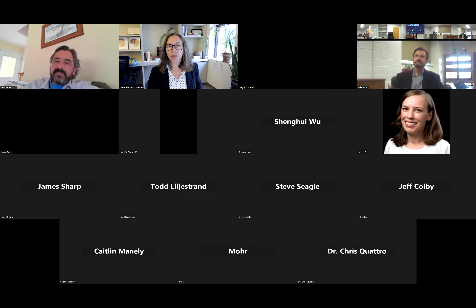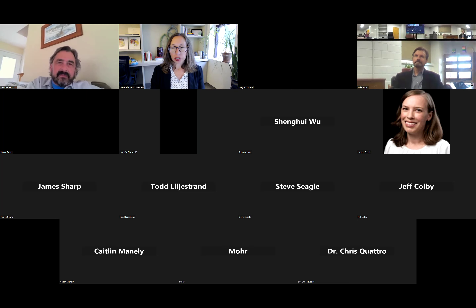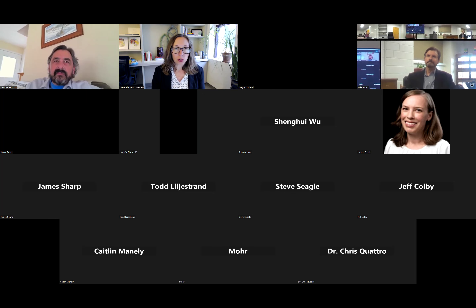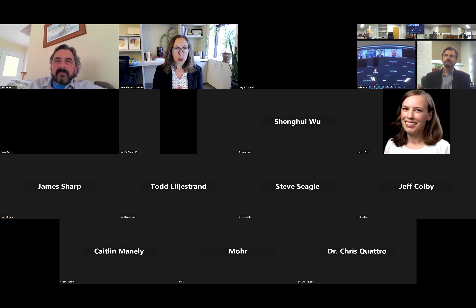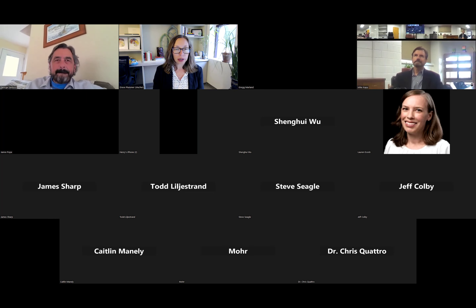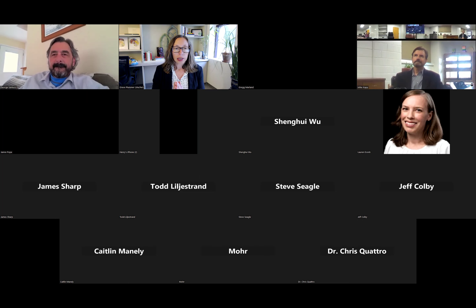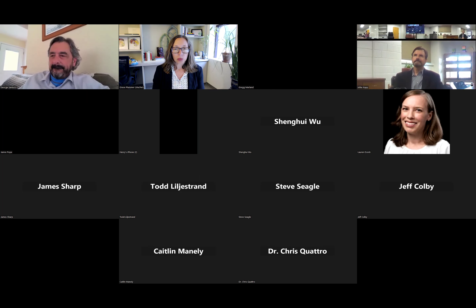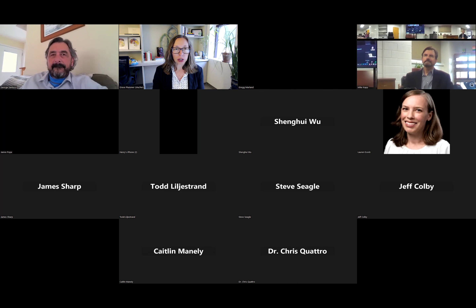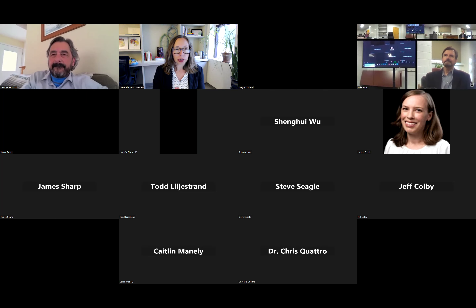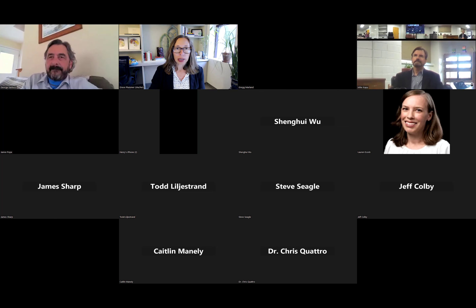Thank you, George, and thank you to everybody that joined live. We encourage you to look for more iterations of our RIEEE webinars in the future. And with that, we'll go ahead and stop recording.